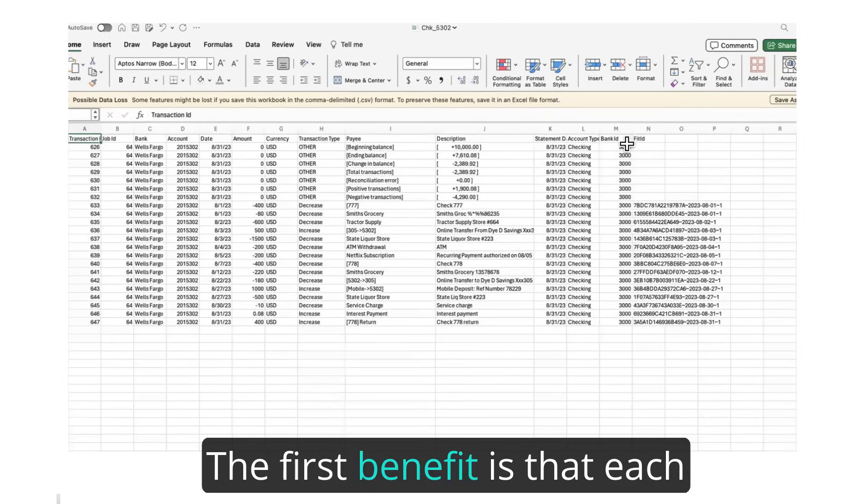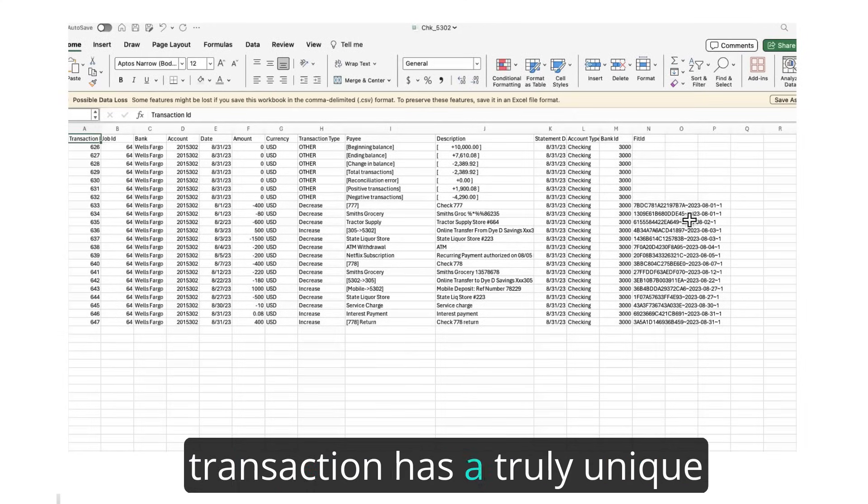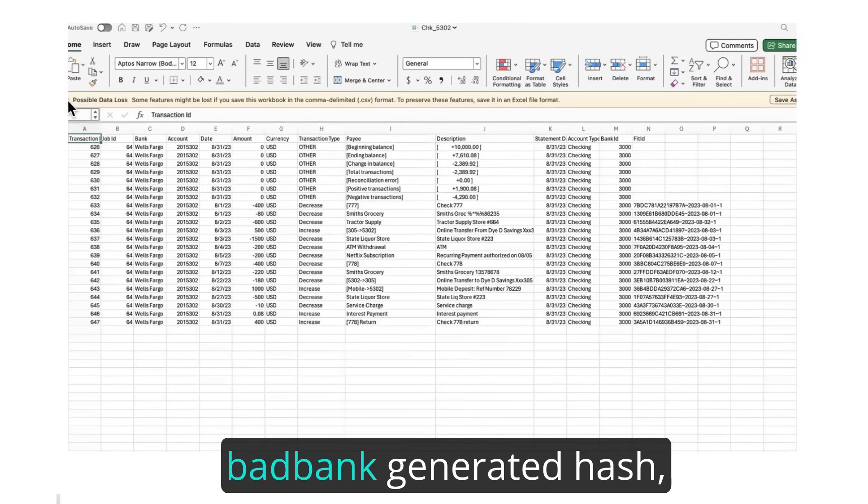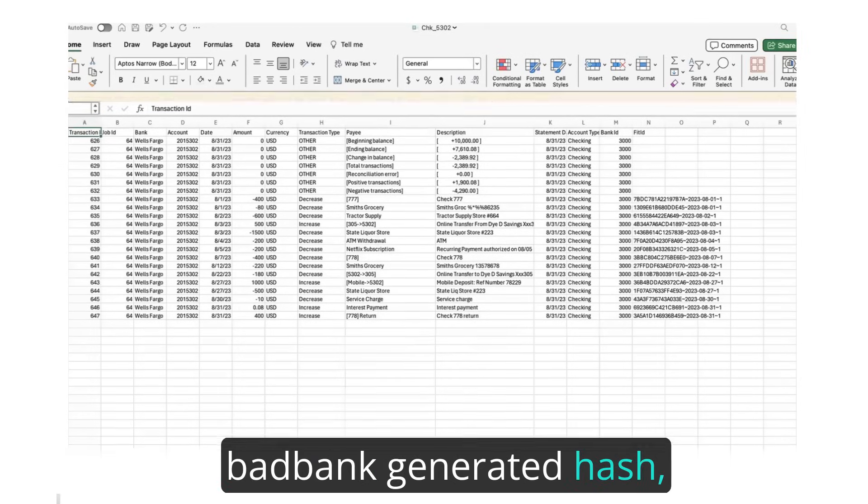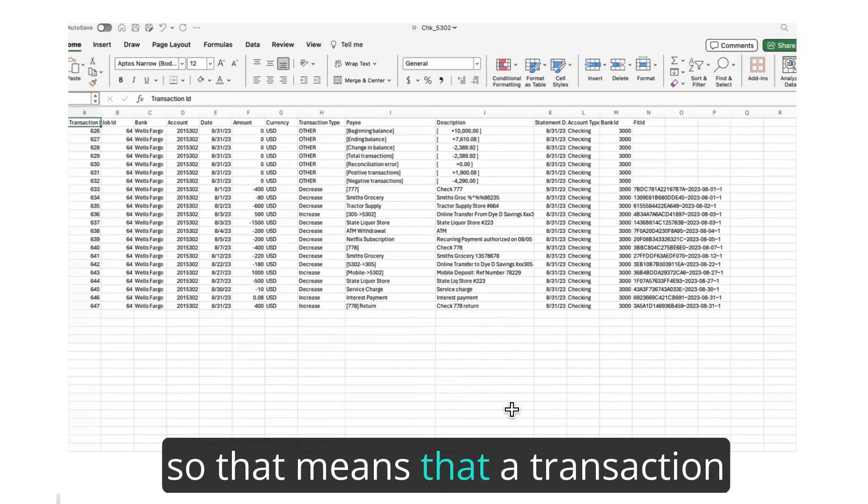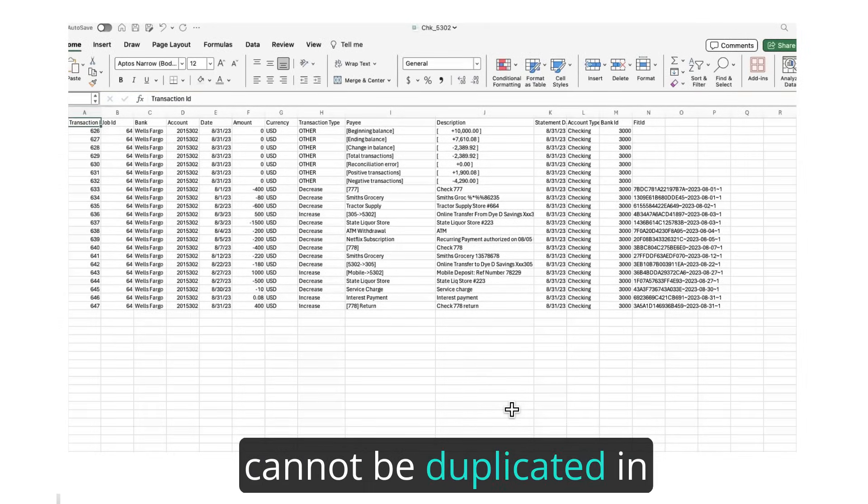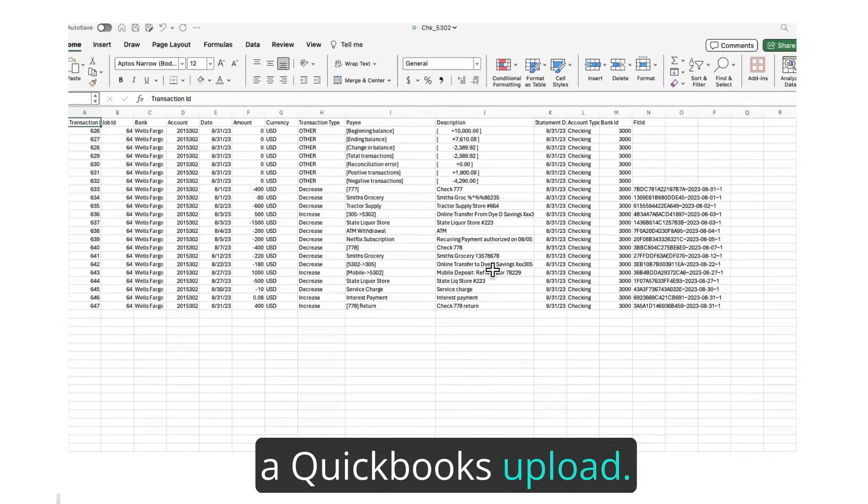The first benefit is that each transaction has a truly unique FIT ID number, which is a BadBank-generated hash, so that means that a transaction cannot be duplicated in a QuickBooks upload.